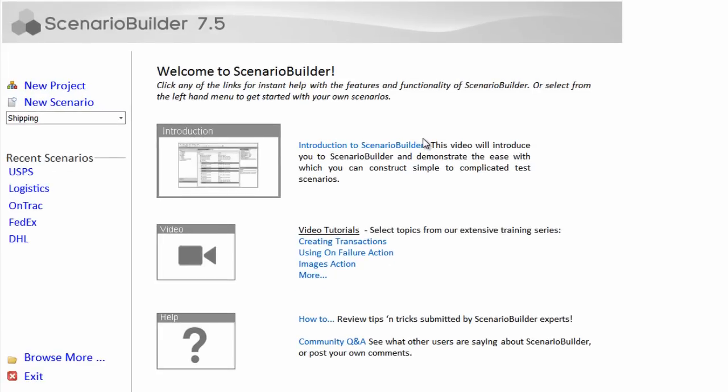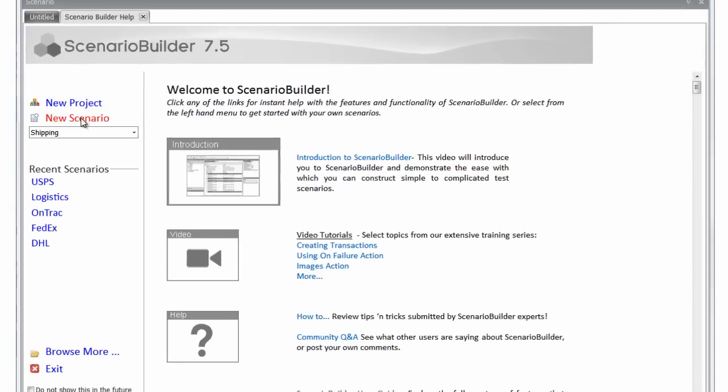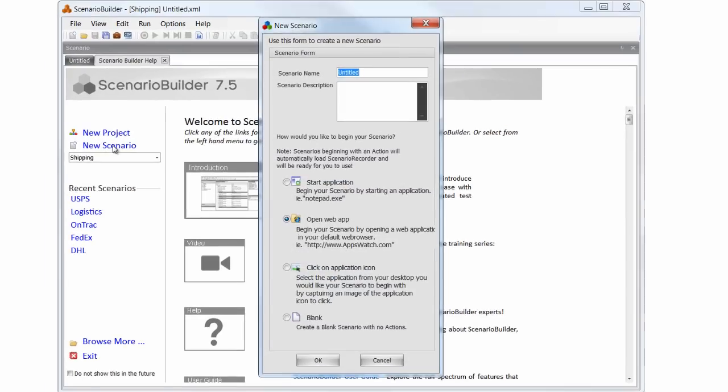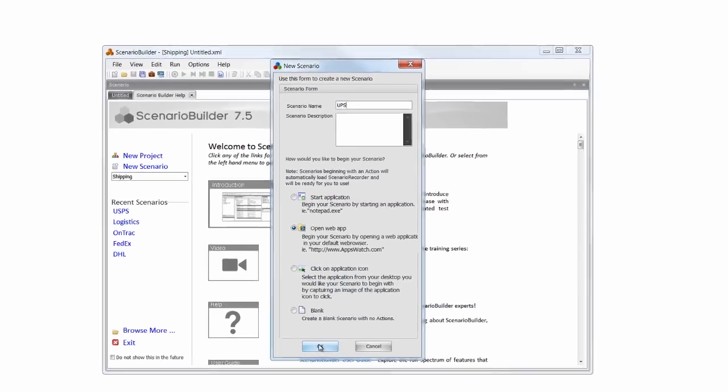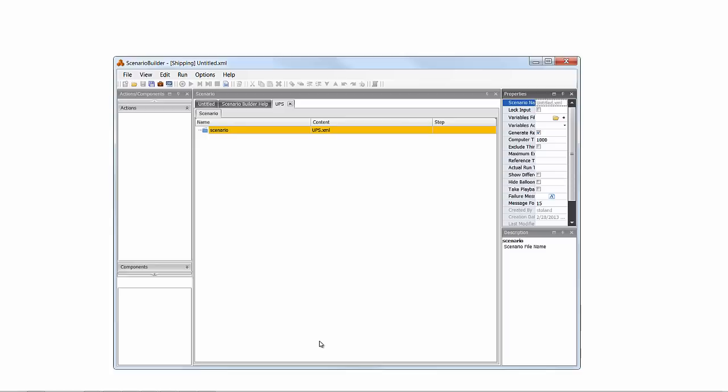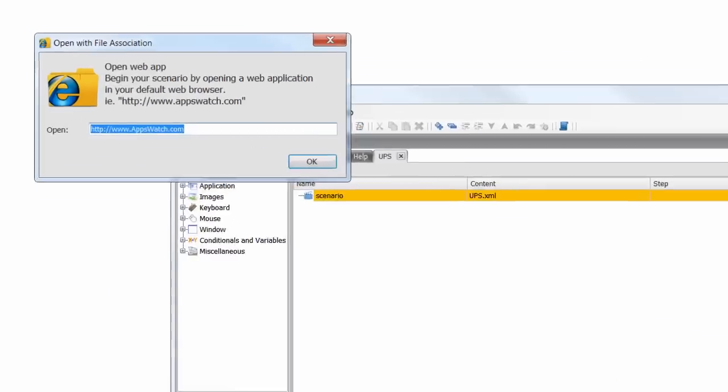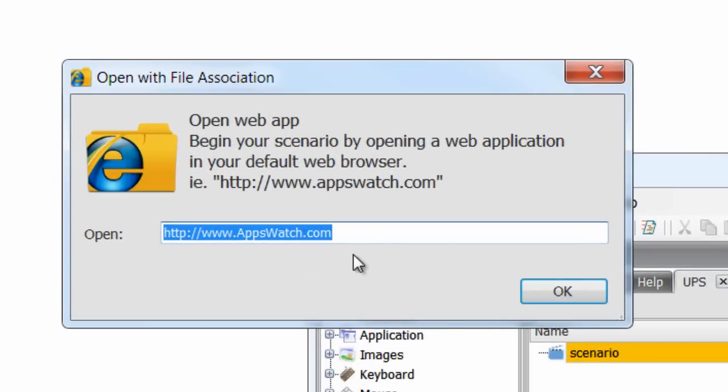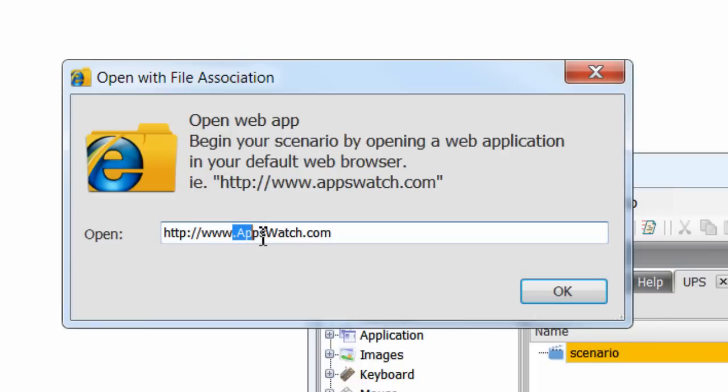We'll use a popular shipping company's website to demonstrate how image technology works in Scenario Builder. Launch Scenario Builder and select Open Web App to begin. Enter the desired web application's URL in the dialog box and click OK.